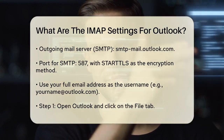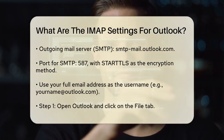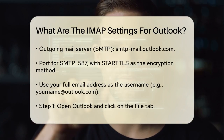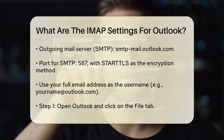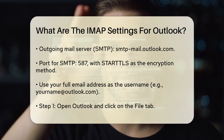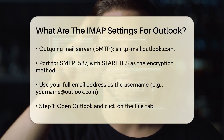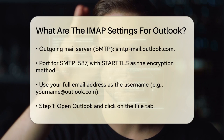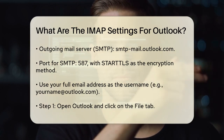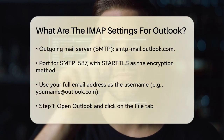Moving on to the outgoing mail server, which is also known as the SMTP server, you'll use smtp-mail.outlook.com. The port for this is 587, and the encryption method should be set to StartTLS.